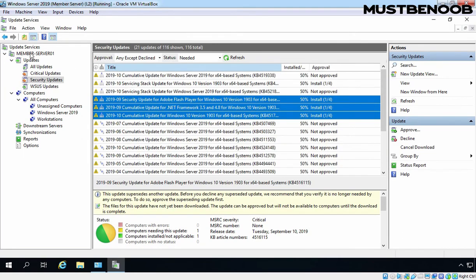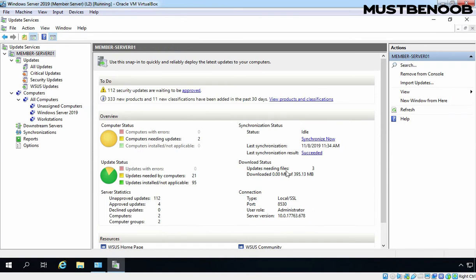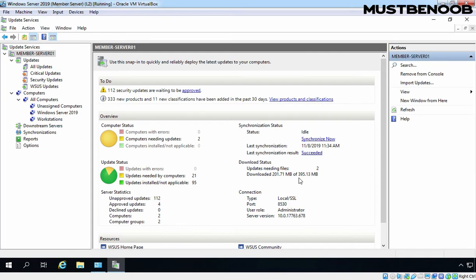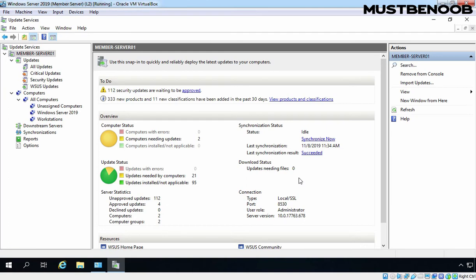Let's click on Member Server and here we can verify that under Download Status, Updates Needed Files 2-3, and it is going to download around 395.13 MB of updates data from Microsoft Update Server, which is going to take some time. Once WSUS Server completes downloading, after that this update will be automatically installed on our Windows 10 client computer. Our WSUS Server finished the downloading of those updates from the Microsoft Update Server and now that update will be installed on your client computer based on the settings which you have configured in the group policy.